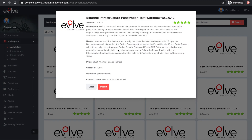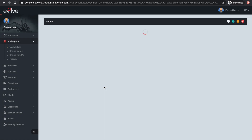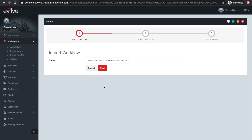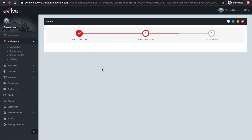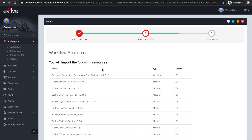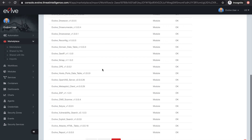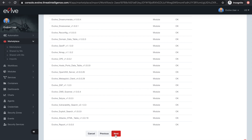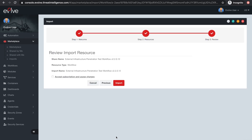By importing this Evolve solution, you will gain immediate access to our specialist security capability to stay on top of your critical cyber risks. Click the Import button to confirm your subscription.